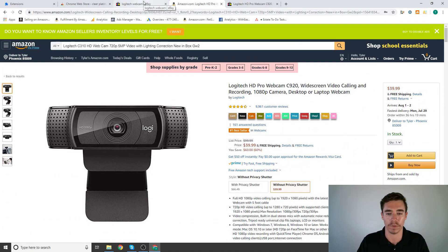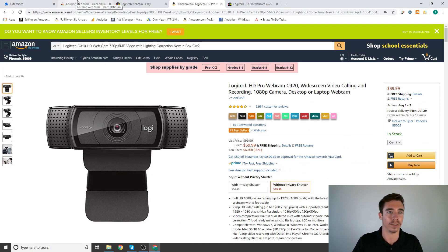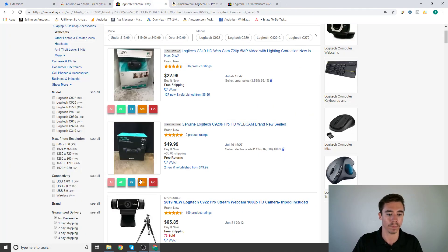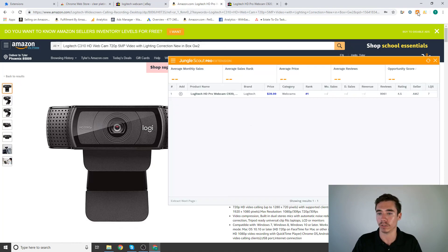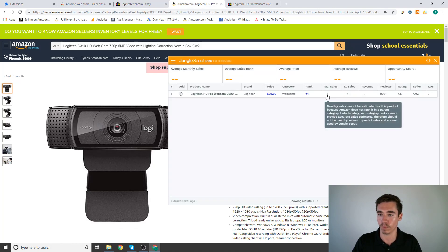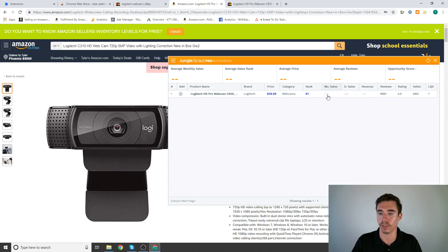Those are all four of our extensions. Like I said, I went through Clear Platinum which gives you a link to Amazon. I went through Jungle Scout which will generally tell you the monthly sales if it's in a major category.